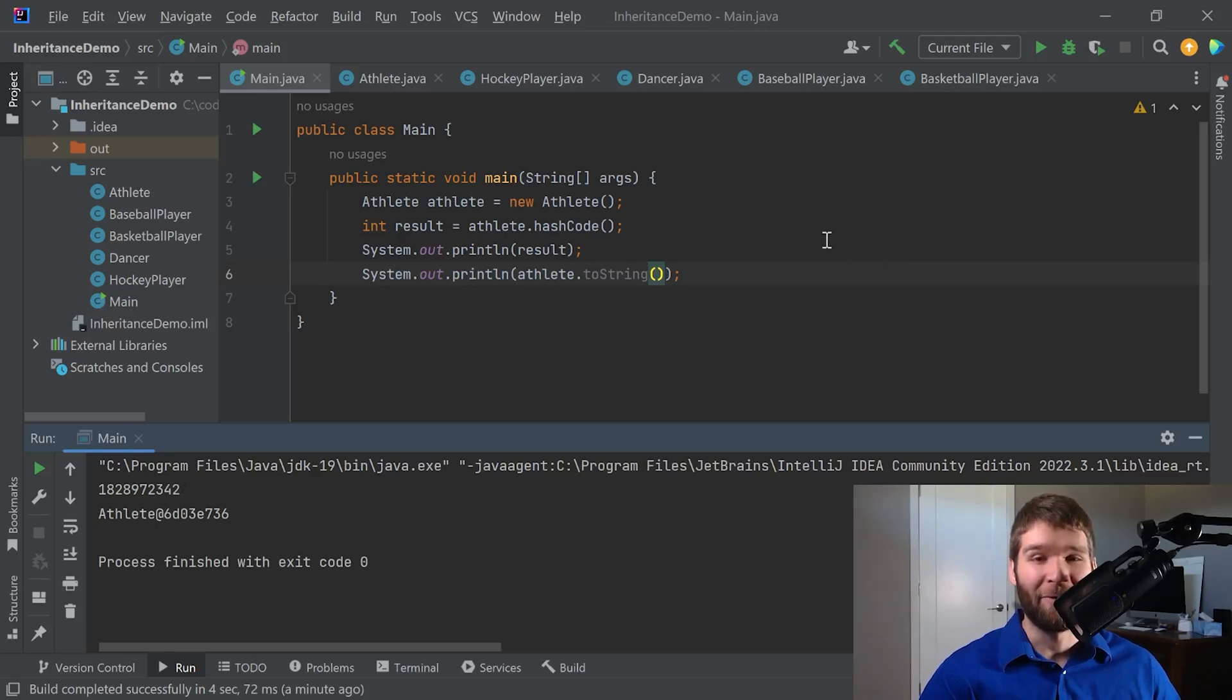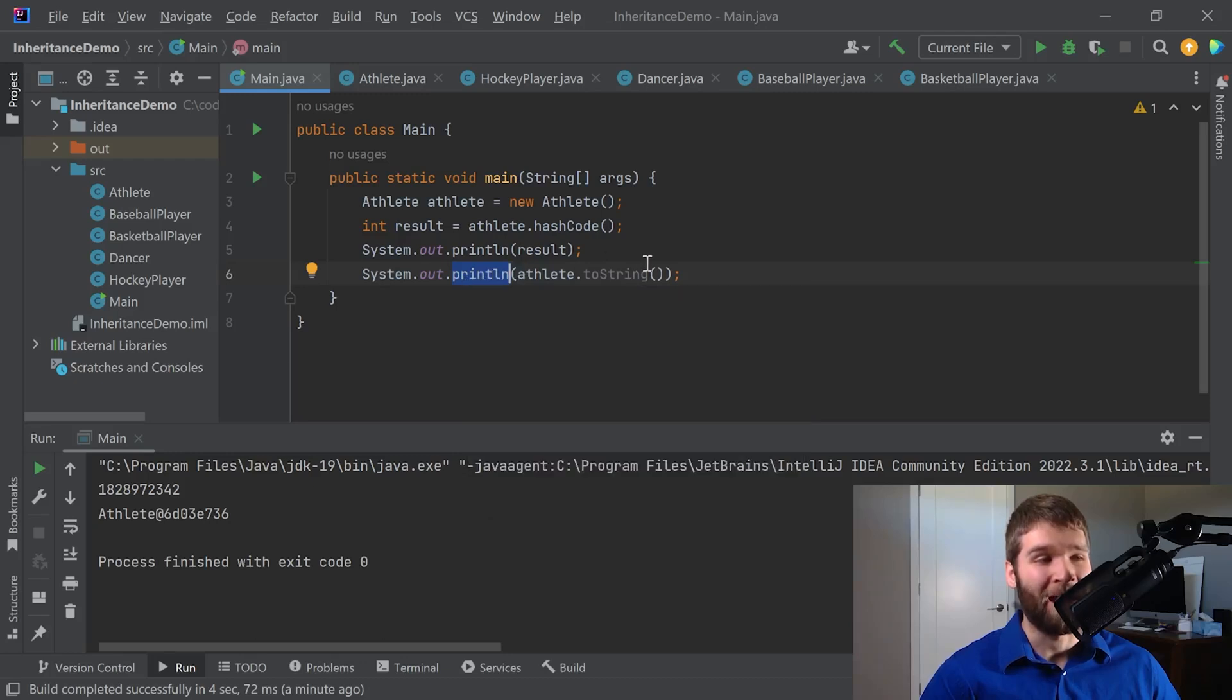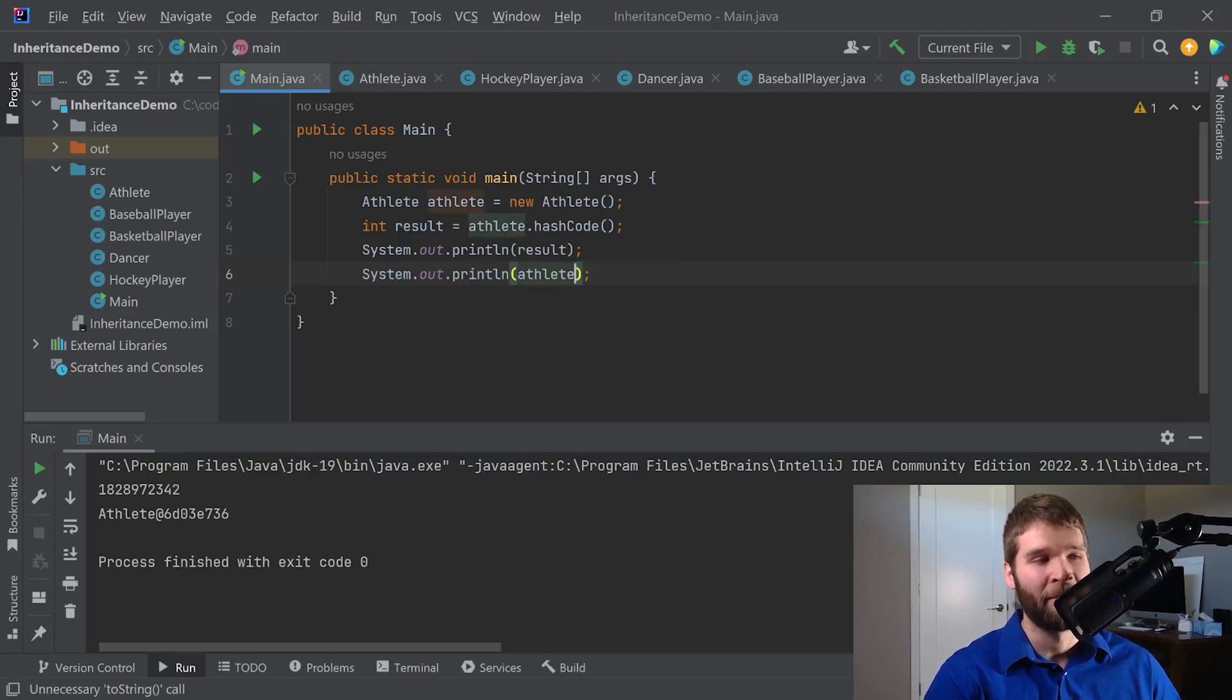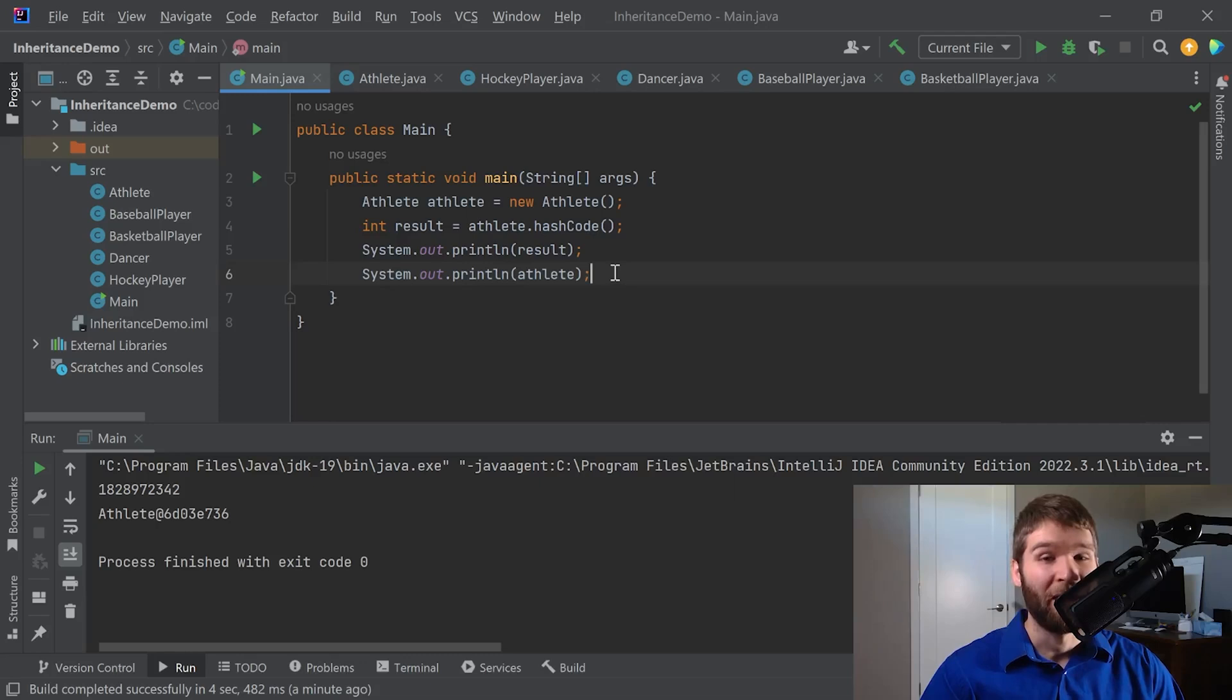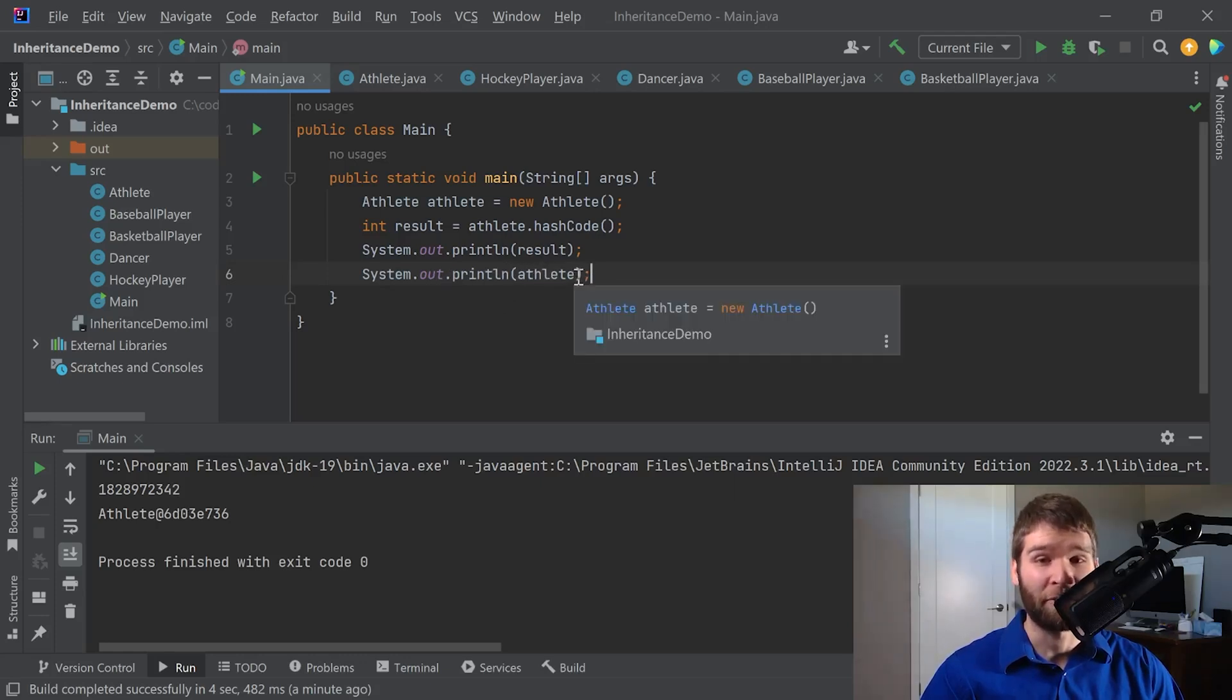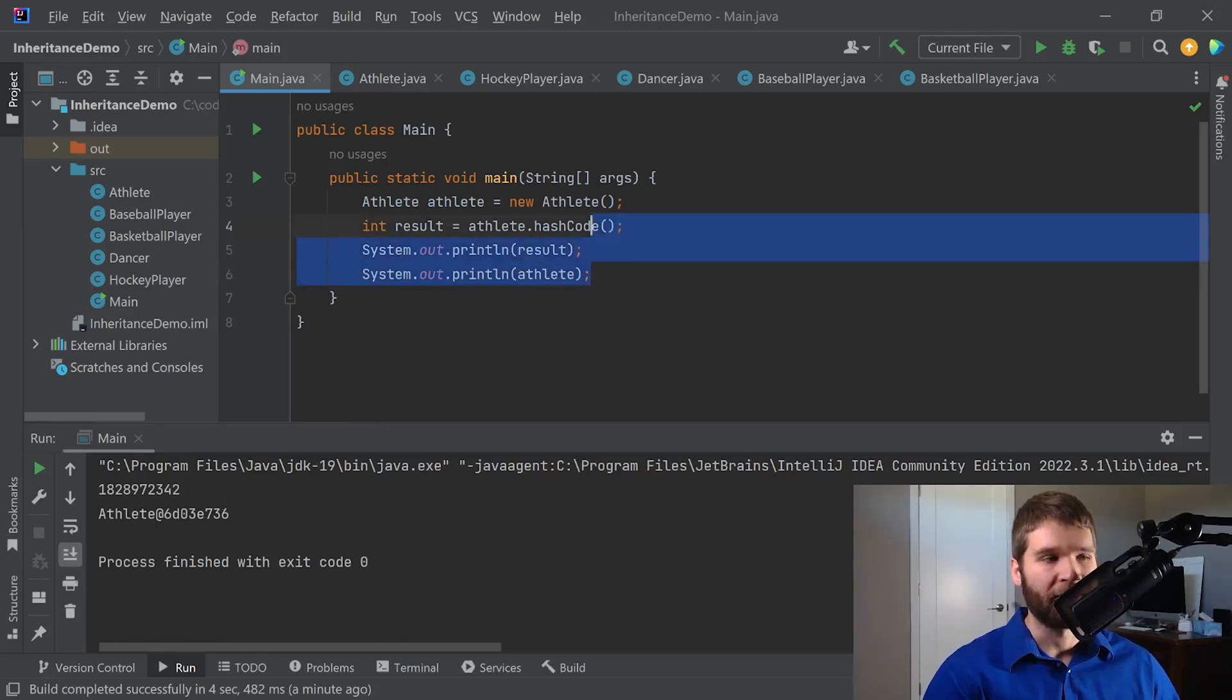But the next thing I want to show is that when we call println here and we give an object in here, what happens is when we want to convert an object to a string, the toString method is automatically called for us. So I can remove this and show that the output is exactly the same. And as we can see, the result doesn't change here. What happens under the hood is when you want to convert an object into a string, you're automatically calling the toString method. And that results in this same output here.